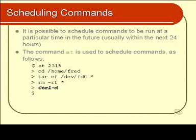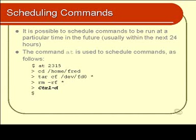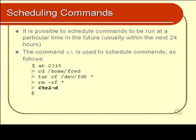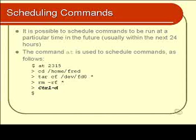At your shell prompt you type in something like at a given time, like at 23:15, which would be 11:15 PM. And then you are presented with a little greater than prompt. And what you do is you type in all the commands that you want to run at 23:15. You type them one after the other, one on each line, just as if you were typing them into the shell.